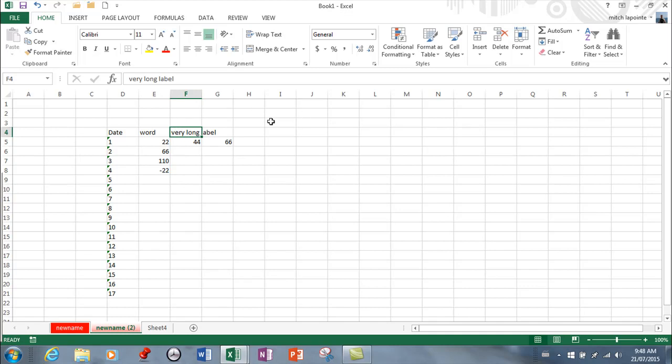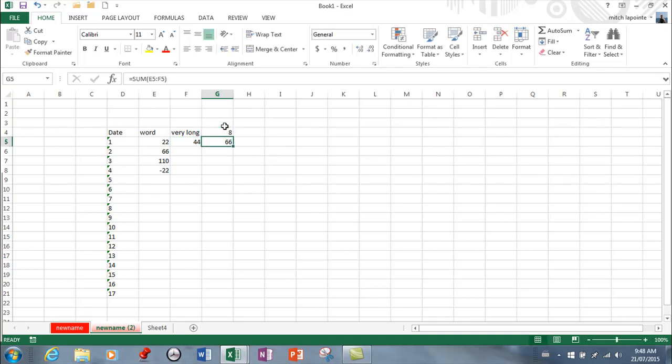But if g4 decides that it wants something there like the number eight it's going to truncate or cut off what was supposed to be in here. So now you have two choices of course you can change the name of this label or you can adjust the width of this column.